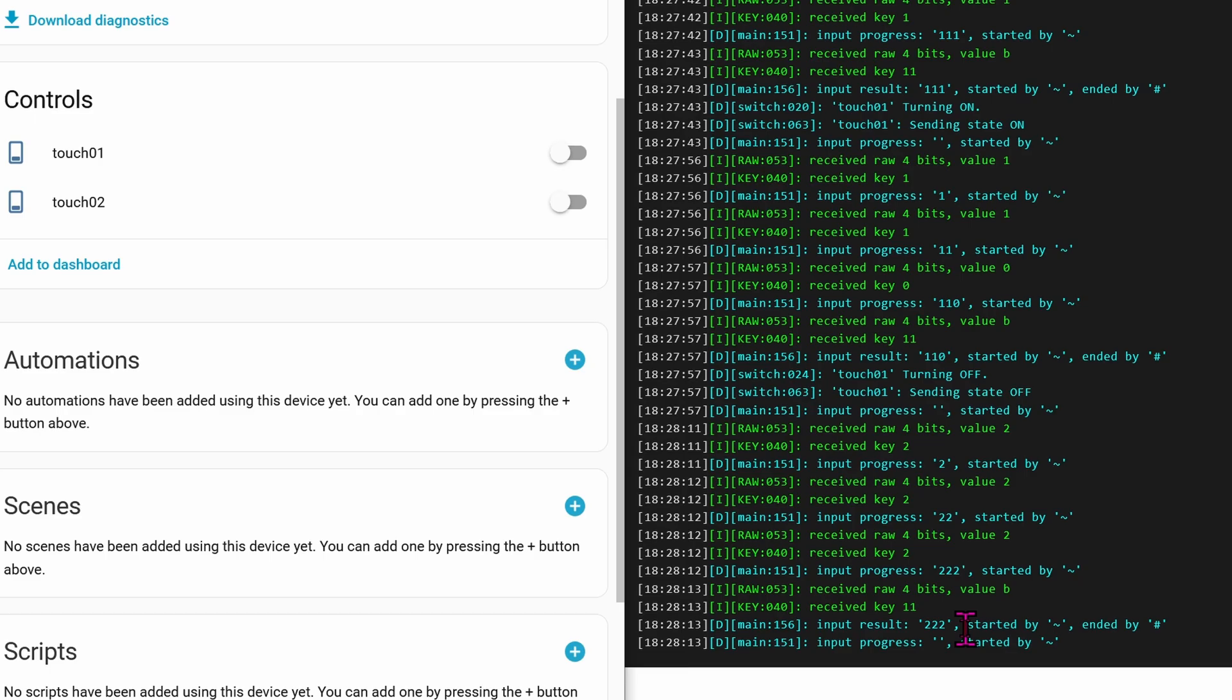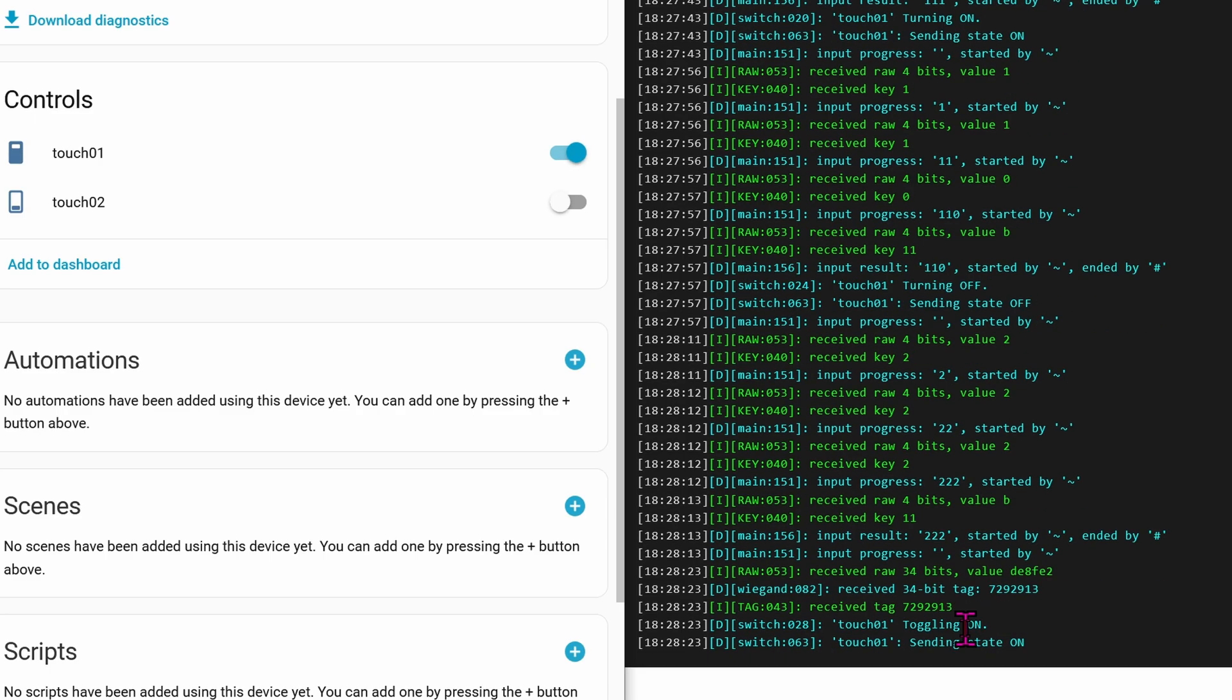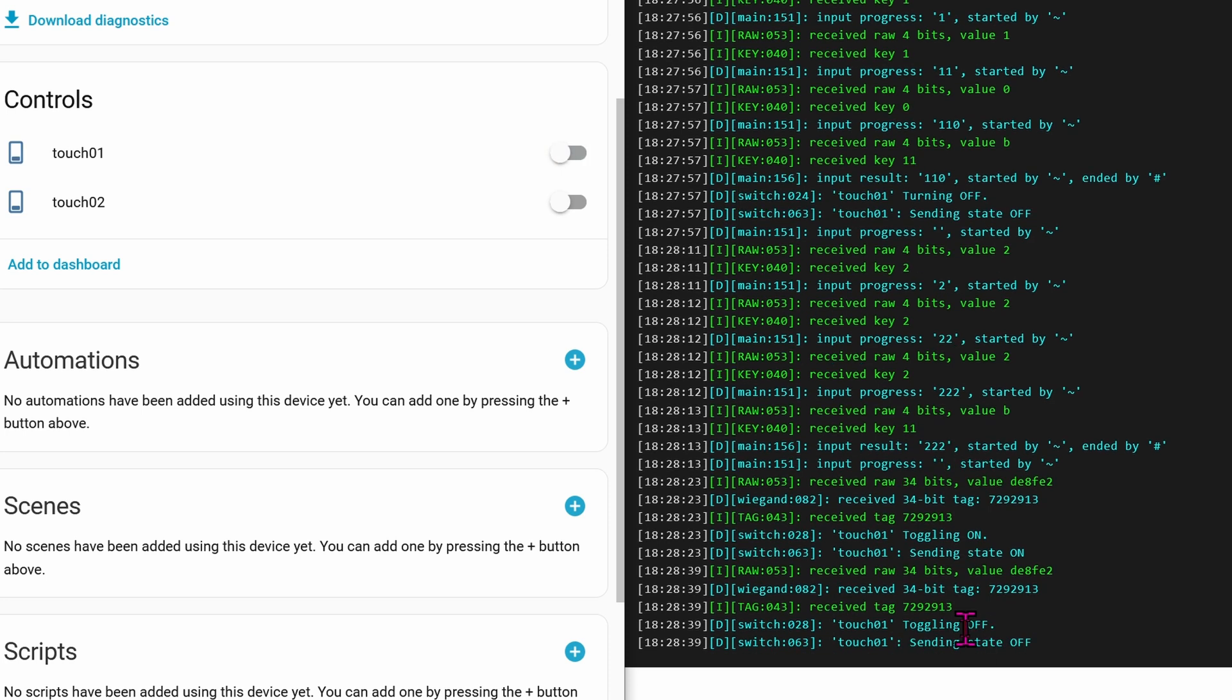Let's scan a fob. This fob was defined to toggle the switch, so every time I scan, it will toggle back and forth between on or off. Very nice.